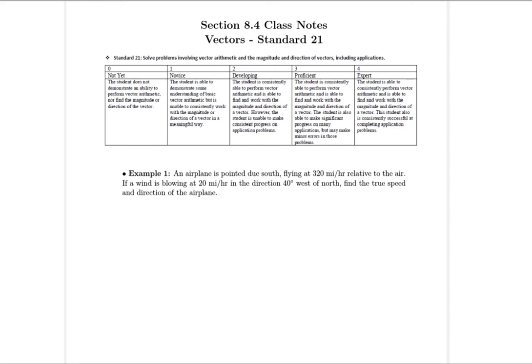In standard 21 in our video notes, we learned about how to do arithmetic with vectors, and how to write the x and y components of vectors based on information about the magnitude and the angle. So here we're going to apply all those ideas to some story problems and see how that works out.